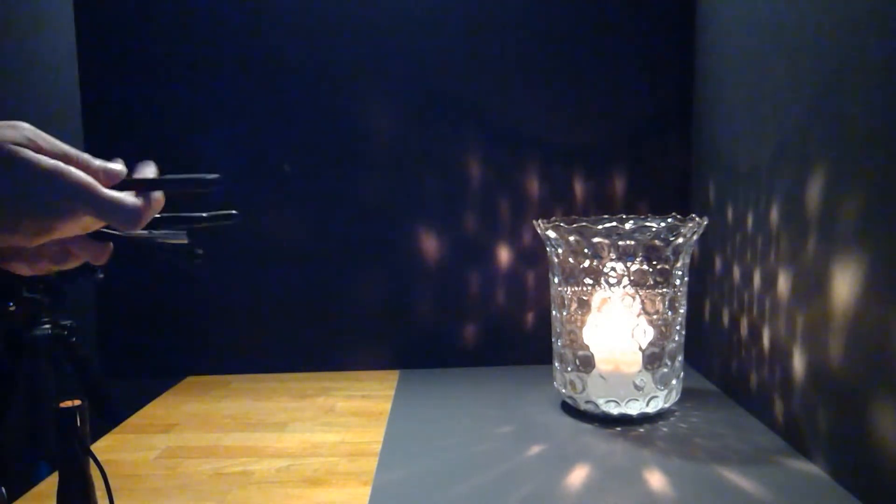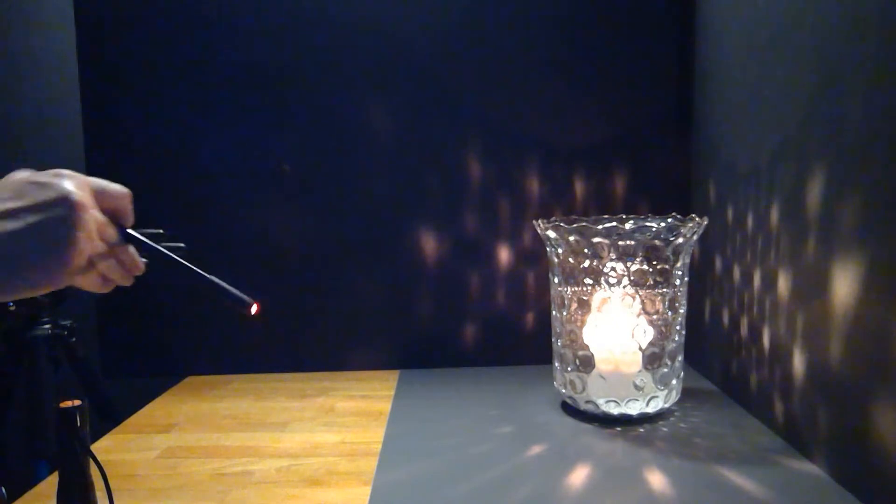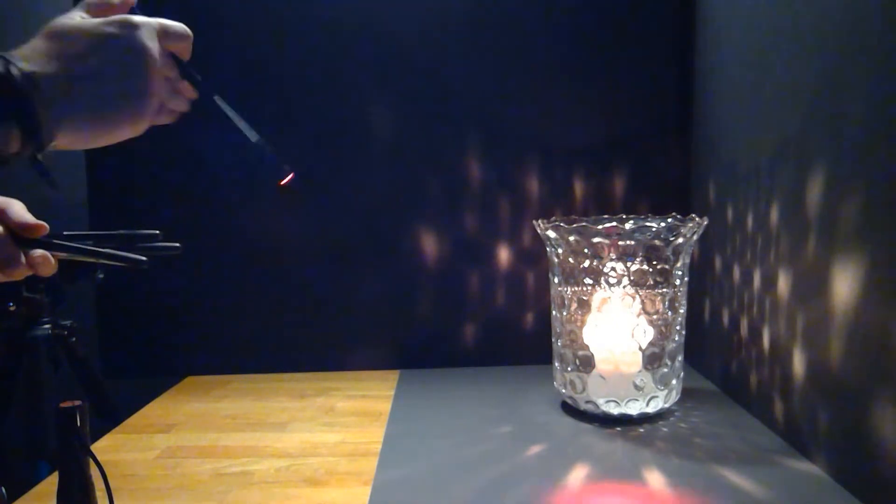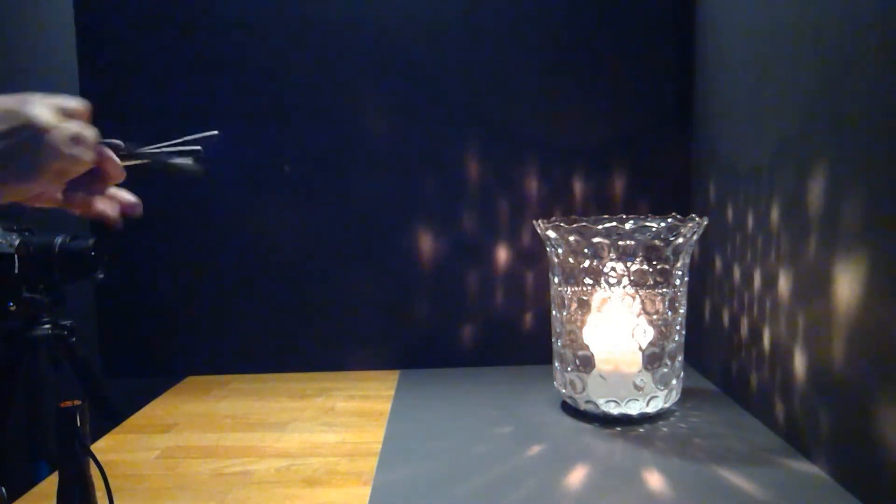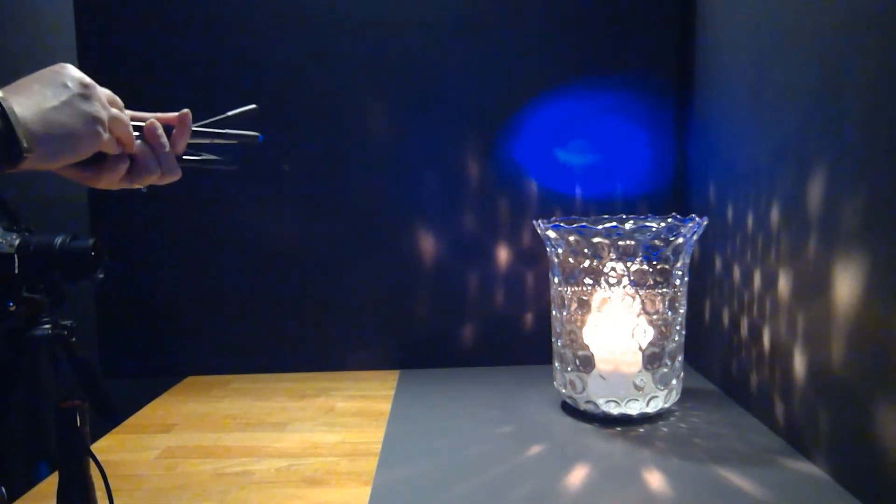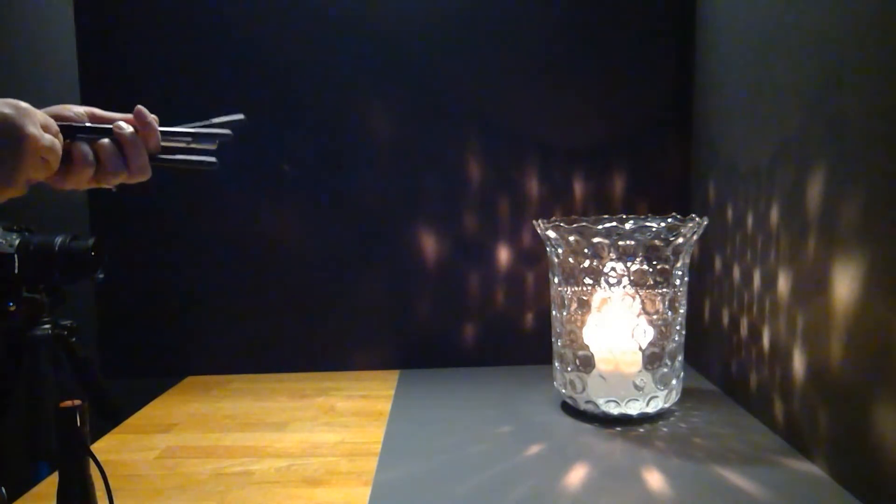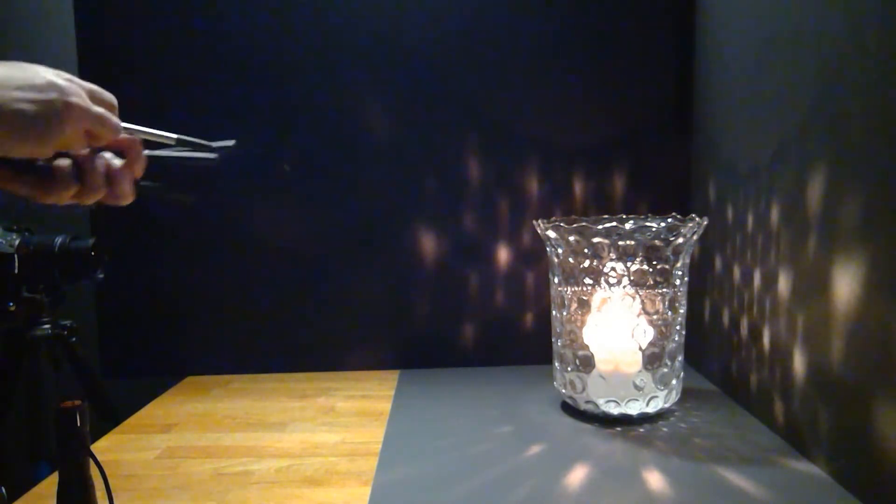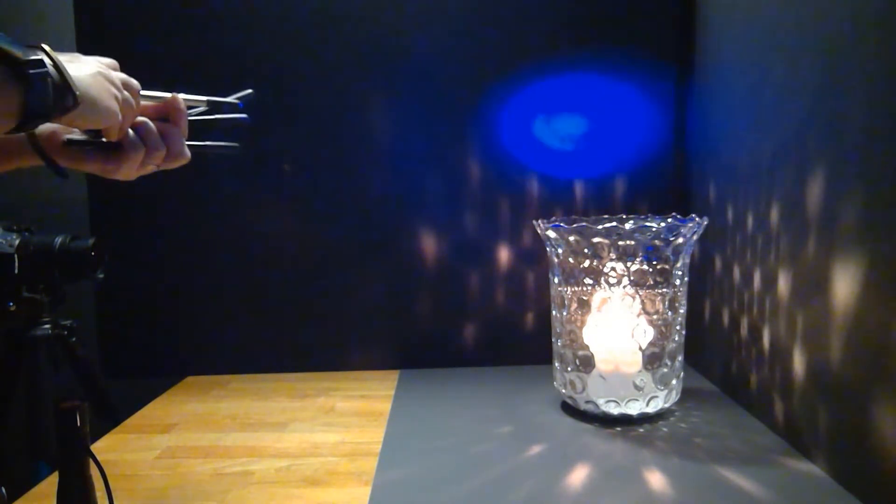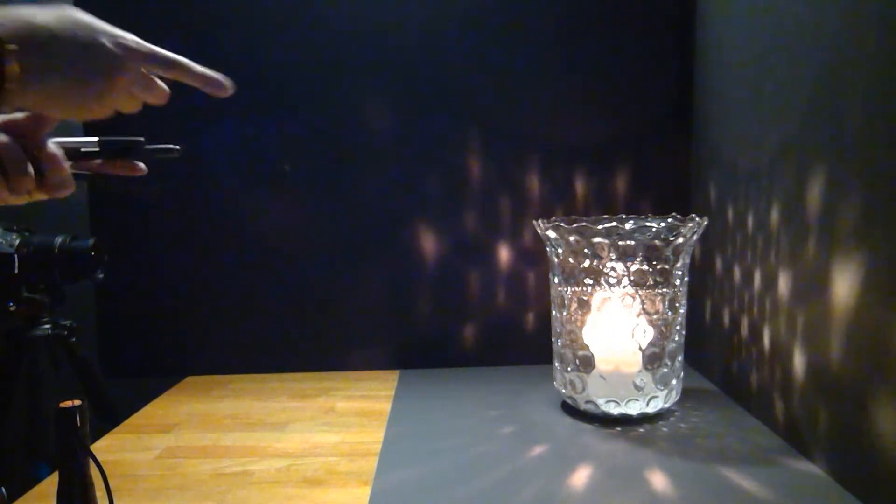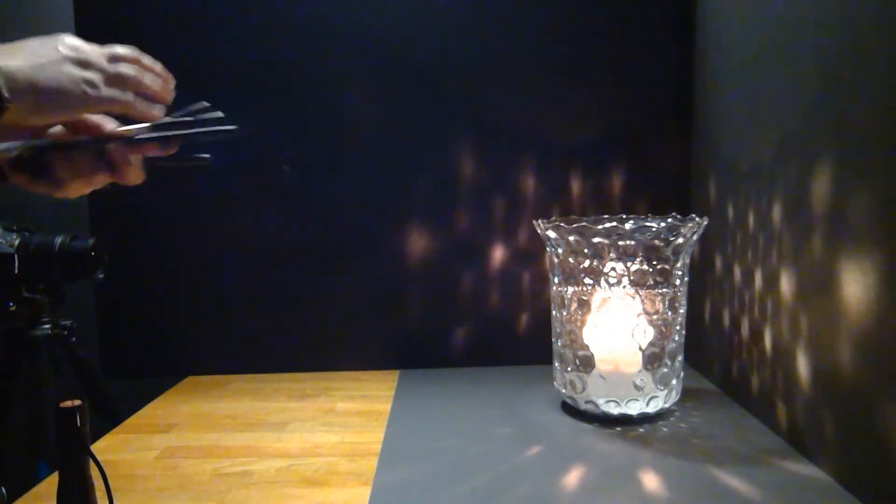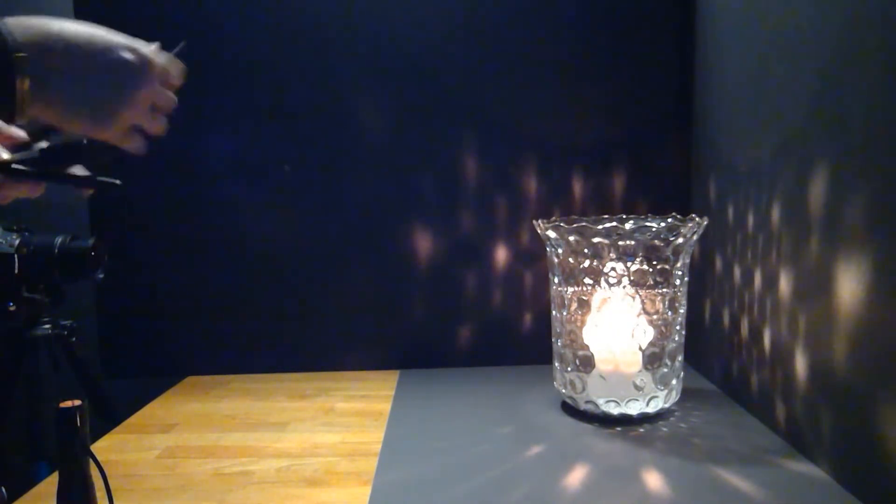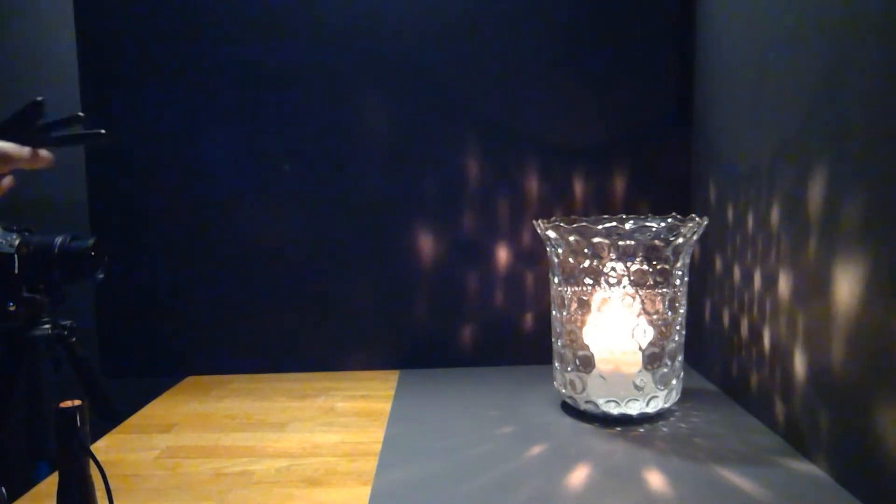Now the nice thing about these little lights is, as you can see, they put some color out there. So you can play around with different colors to accentuate either a mood that you want to do, or just have some fun.